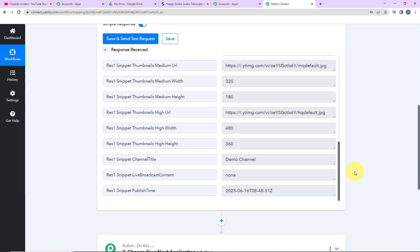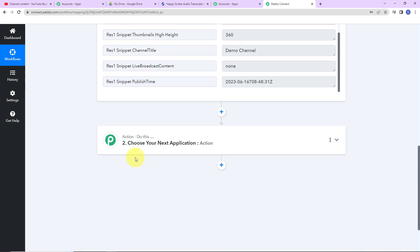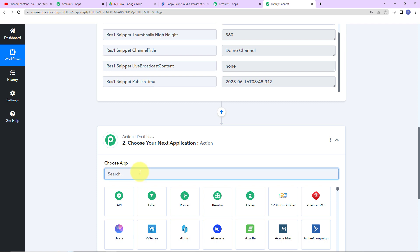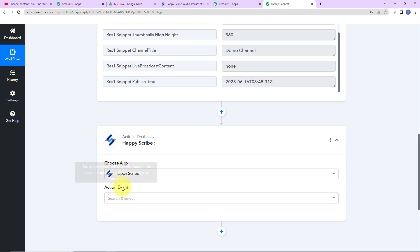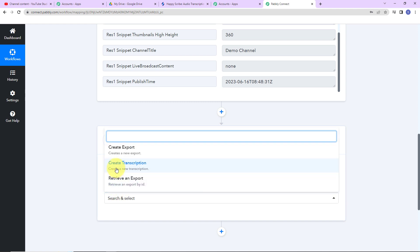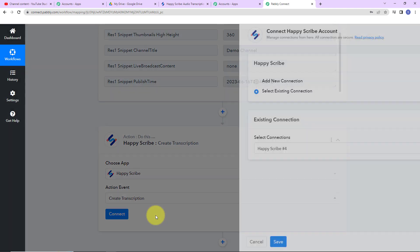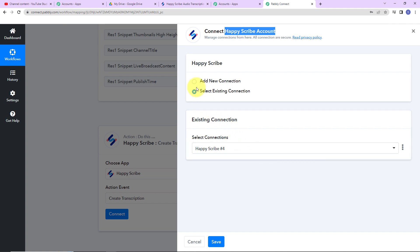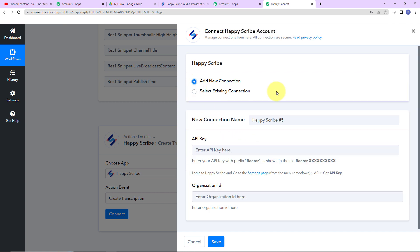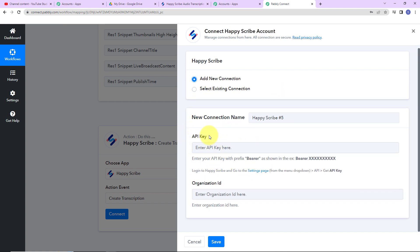Once I have received this information, I want to create the transcription. For this, I am going to choose my action application as HappyScribe. Let's click on this. The action event here would be 'Create Transcription.' Let's click on connect. Here Pabbly Connect is asking to connect itself with the HappyScribe account. I am going to select add new connection. To set up this connection, we need the API key and the organization ID.